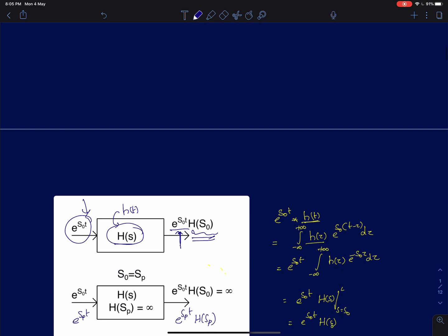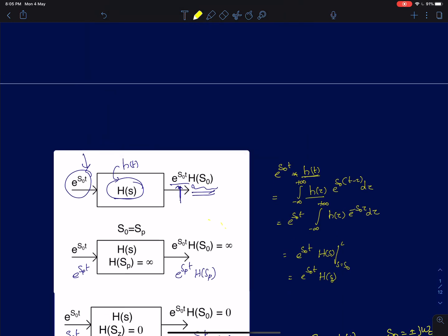I will just very quickly go over a proof of this result in the time domain. Your input is e^(s0*t) convolved with the impulse response h(t). If I expand the convolution integral, that will be h(tau) into x(t - tau). I will take e^(s0*t) common outside because t is a constant in this integral — tau is the variable. You will be left with the integral of h(tau) e^(-s0*tau) d-tau, which is nothing but the Laplace transform of h(tau) at s equal to s0.